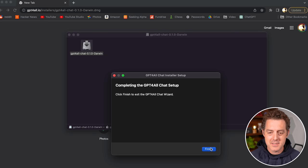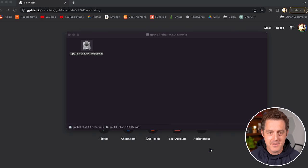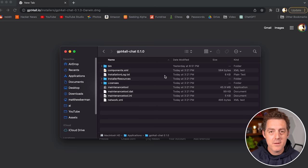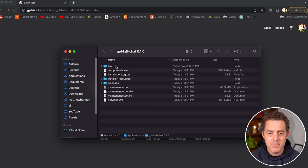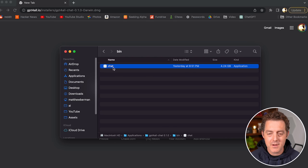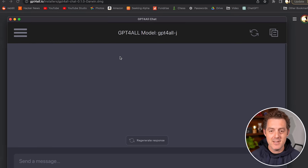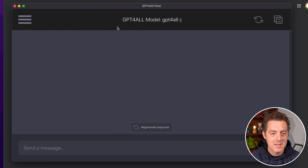Okay, so we're finished. Click Finish. Now we're going to open up the Applications folder, go to the GPT4All Chat folder within there, open up the bin folder, and there's a little file called chat. Double click on it, and there it is — we're all done.